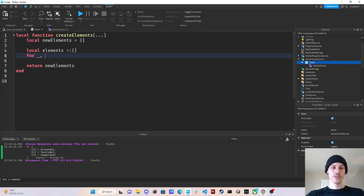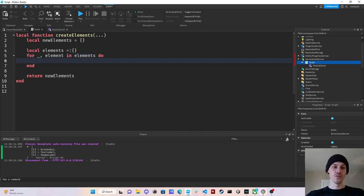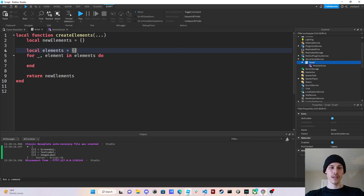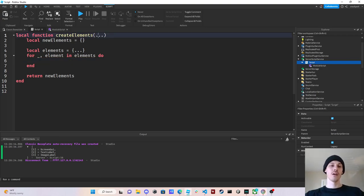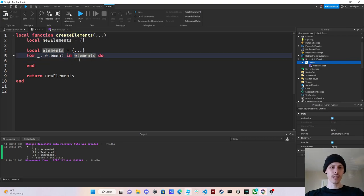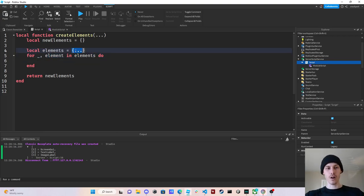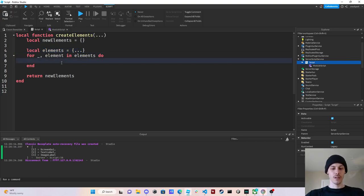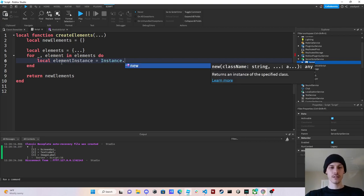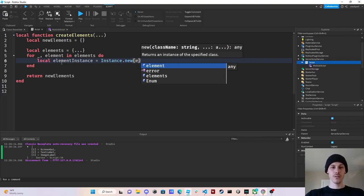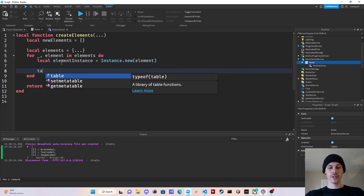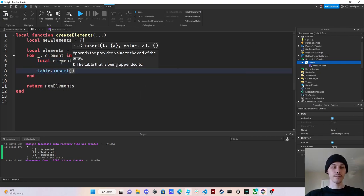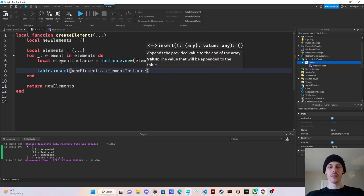And then why we're doing that is because we want to apply a particular function to all of the arguments that we have. So in this case, for this little function, it's going to be elements. And so now we can just do whatever we want with each element in elements, which is our arguments in the table that we've stored. So now what we're going to do is we're going to say local element instance equals instance.new elements. And then we're just going to do table.insert new elements and then element instance.